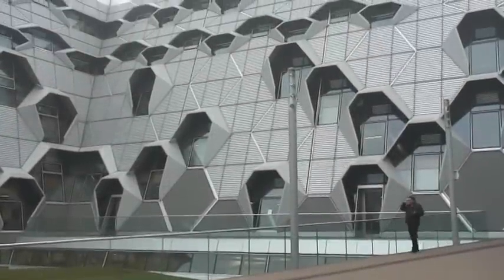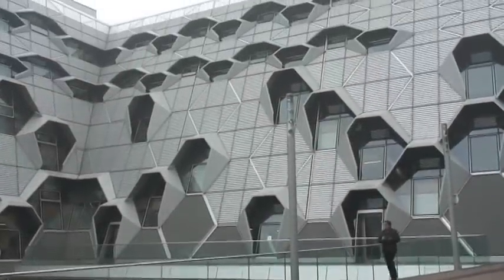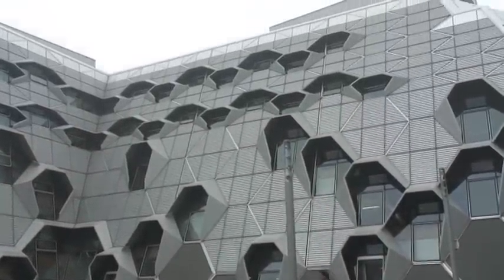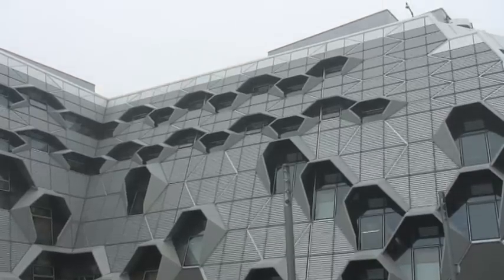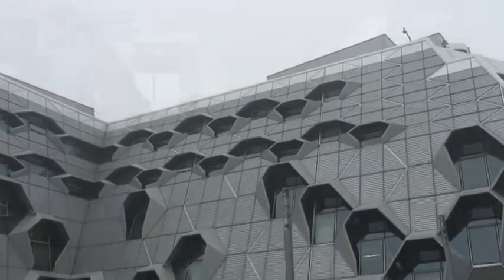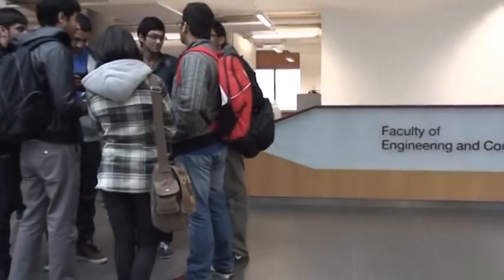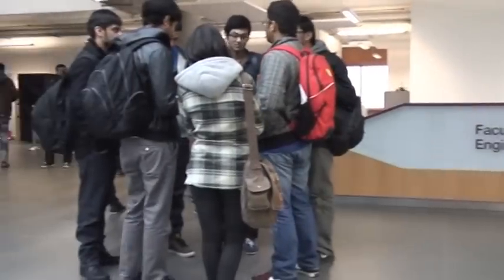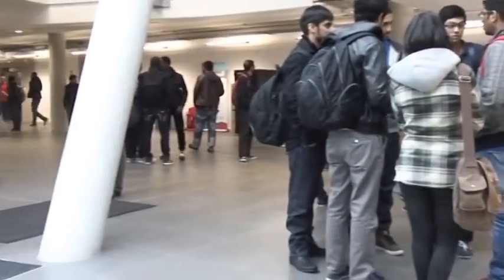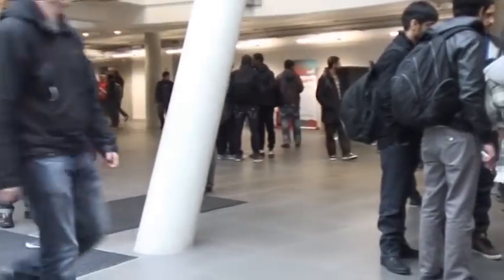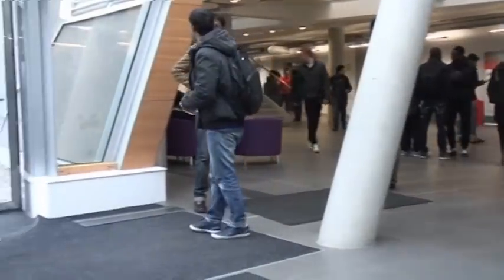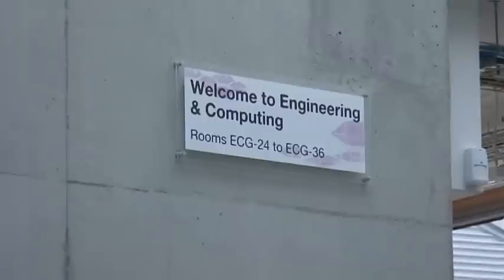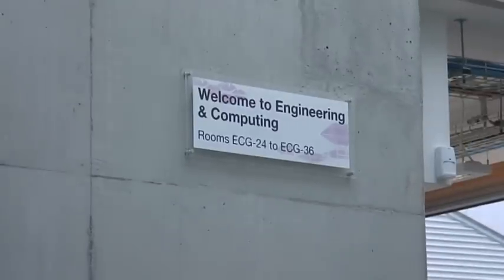Computer hacking is becoming an ever increasing threat to organizations both in the public and private sectors, as cyber criminals become ever more sophisticated. Computing visited the University of Coventry's ethical hacking labs to find out how they're training the cybersecurity experts of the future to beat the hackers at their own game.